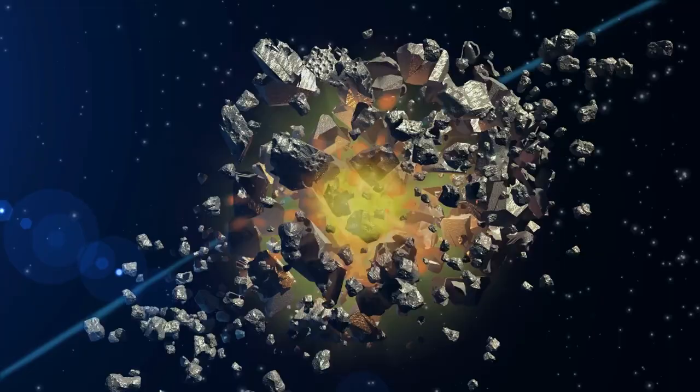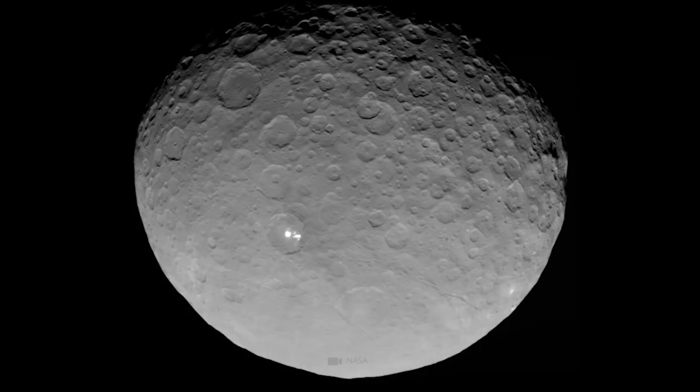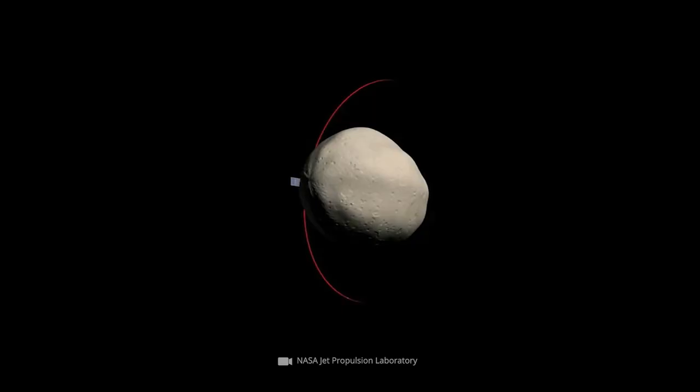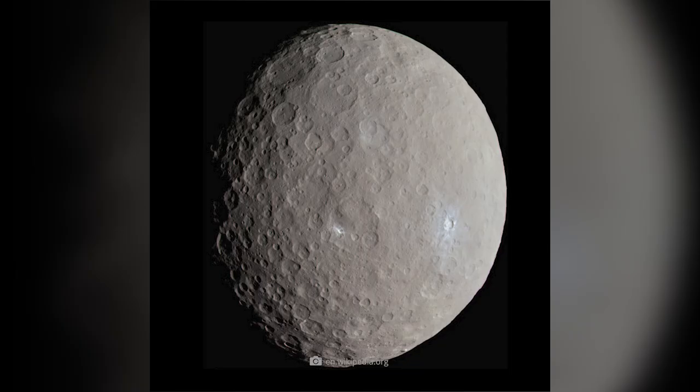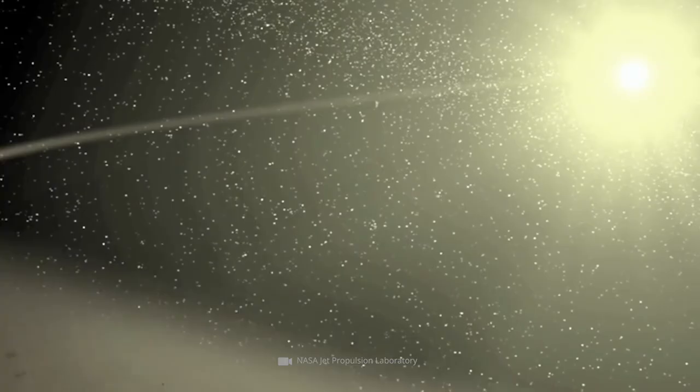Speaking of the asteroid Vesta, the already mentioned Dawn mission must not be left out. As part of the Discovery Program, NASA's spacecraft of the same name entered space in September 2007, orbiting and exploring the asteroid Vesta between 2011 and 2012. Subsequently, the dwarf planet Ceres was also examined in an informative way.